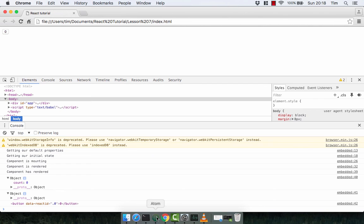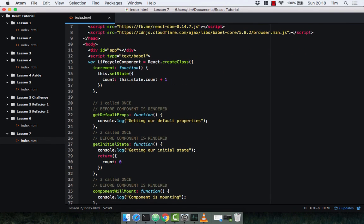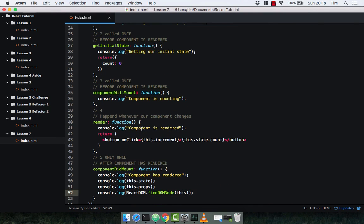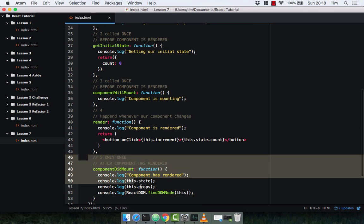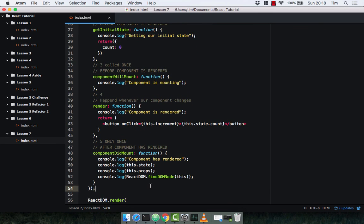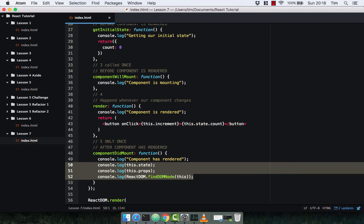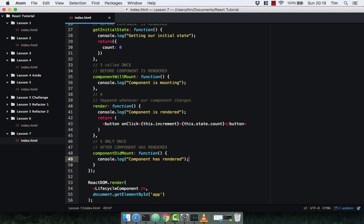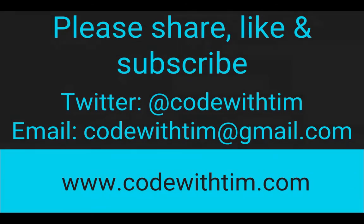Checking the browser: get default props, get initial state, component mounts, component renders, and then component did mount — where you can access the DOM, the state, and the props. I'm going to delete the state, props, and DOM logs so we've just got 'component has rendered', and we'll continue looking at the lifecycle methods in the next video. Thanks for watching — if you enjoyed the video please like, share, and subscribe.